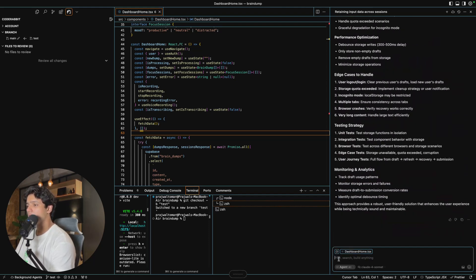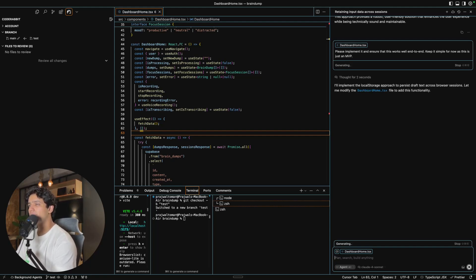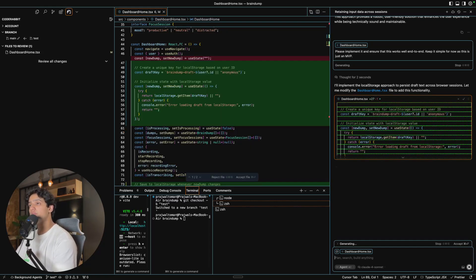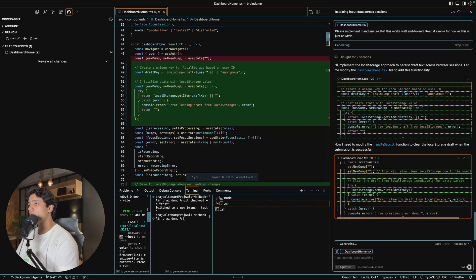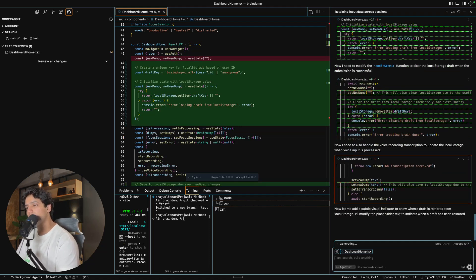Now let me ask it to implement it — please implement it and ensure this works well end to end, and just keep it simple as this is just an MVP. The reason for telling it to keep it simple is it was suggesting some advanced workflows which I don't want to implement right now. This is also why I always recommend using ask mode — it really tells you what Cursor is going to do in the future. I knew it was going to implement advanced workflows I didn't want, so I told it before it went ahead and messed everything up. That is why I always review the approach Cursor provides you, and once you are happy with it, only then ask it to proceed.